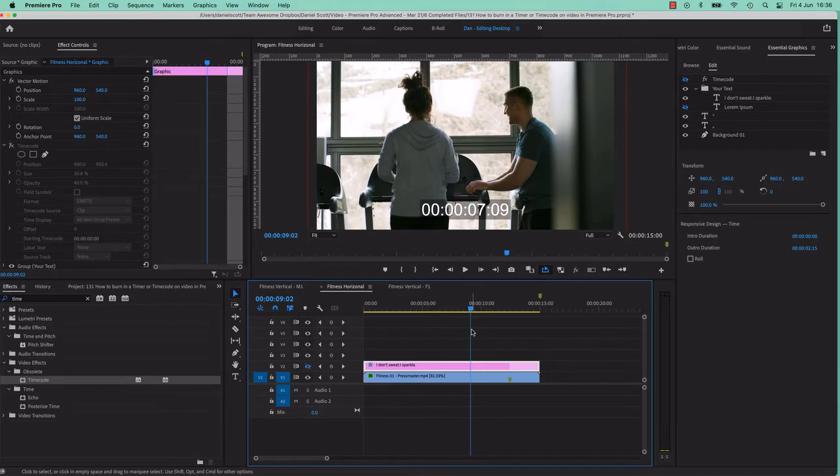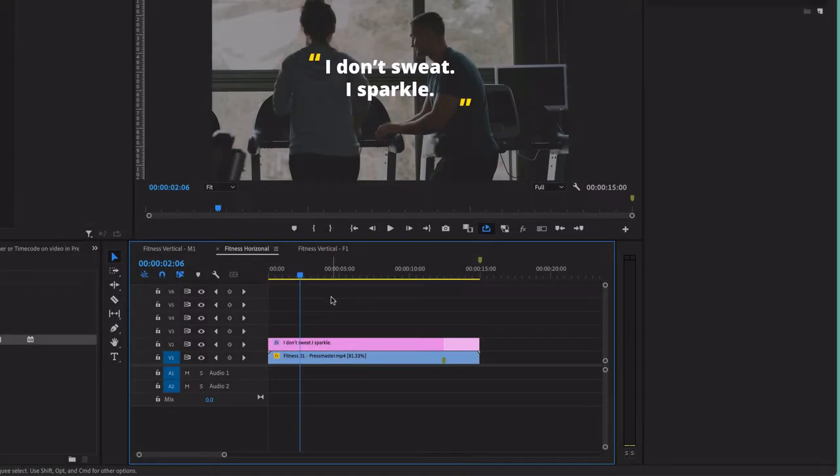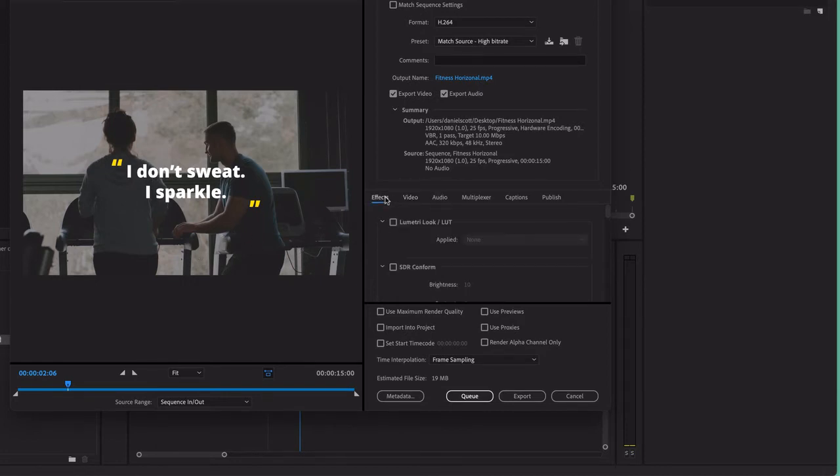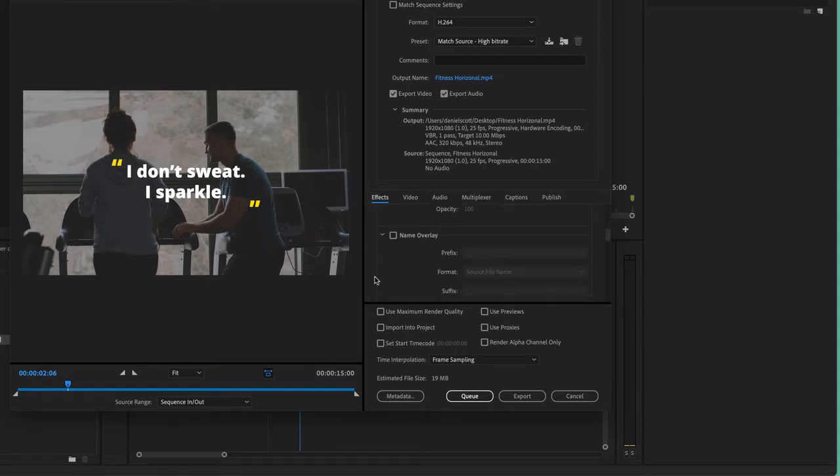Either way, let me show you how to add a timecode. To add our timecode, let's do it via export first. Make sure you've got a sequence selected. Command-M, Control-M, you're sick of that shortcut, aren't you? In here, switch over to Effects and scroll down until you find the one that says Time Code. That's it, pretty much.